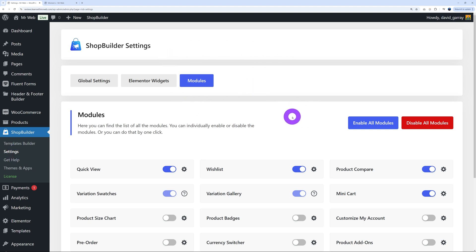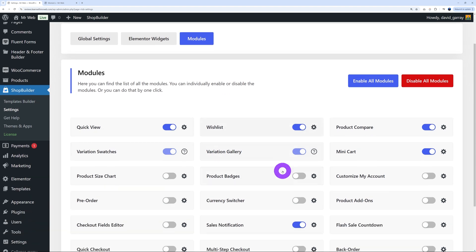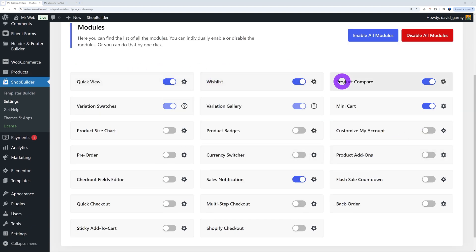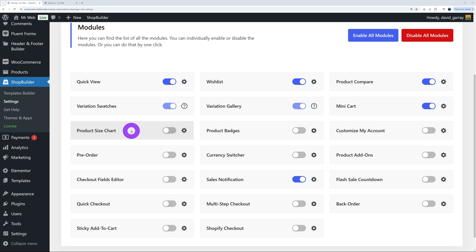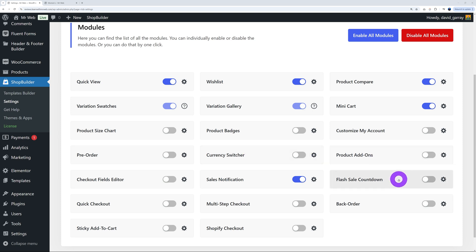Now let's move on to the next amazing feature: the modules. These are settings designed to jazz up the front end with little tweaks and additional features that will make your visitors more willing to spend money on your website. You can enable them all, disable them all, or select them individually. Available modules include: quick view, variation swatches, product size chart — very important when selling clothing — currency switcher if you sell internationally, product add-ons, and flash sale countdown, which is very nice to boost sales.